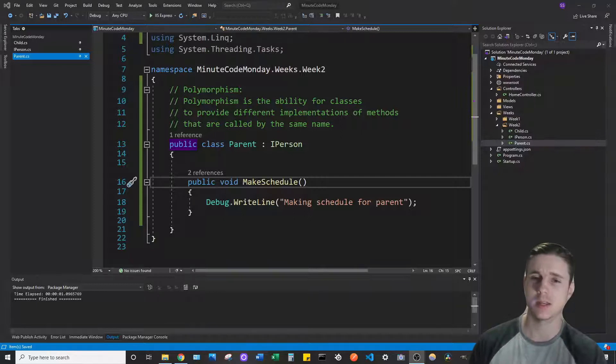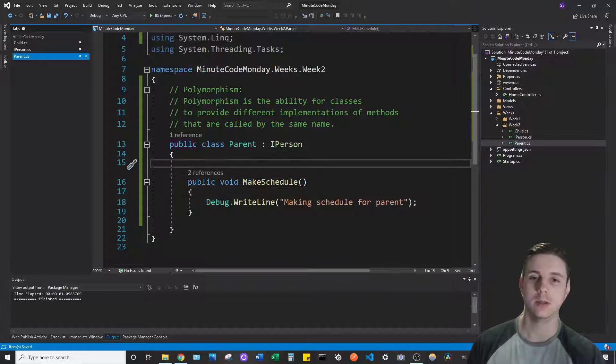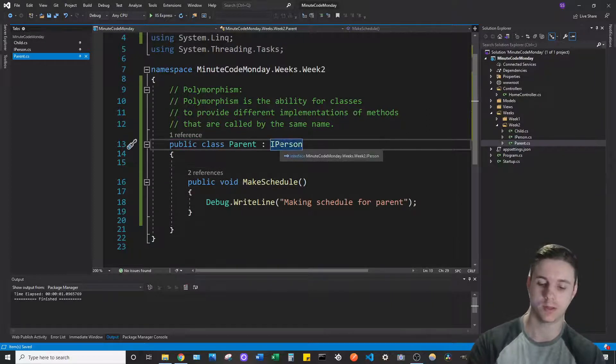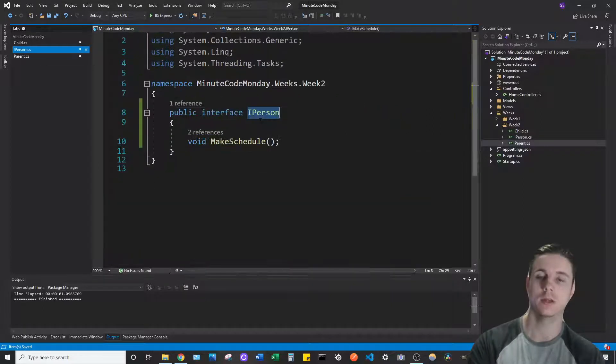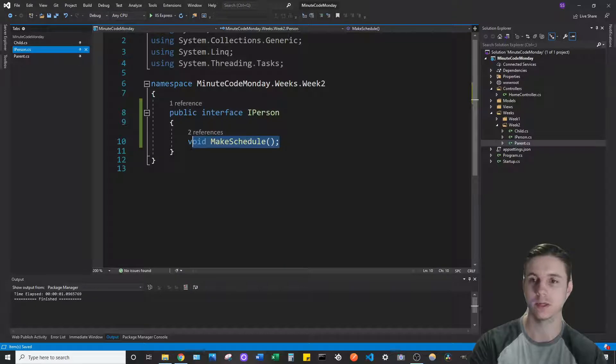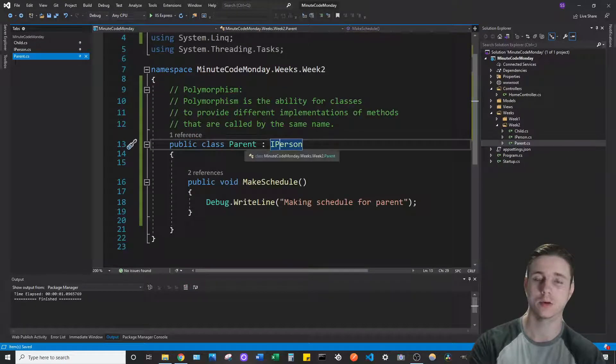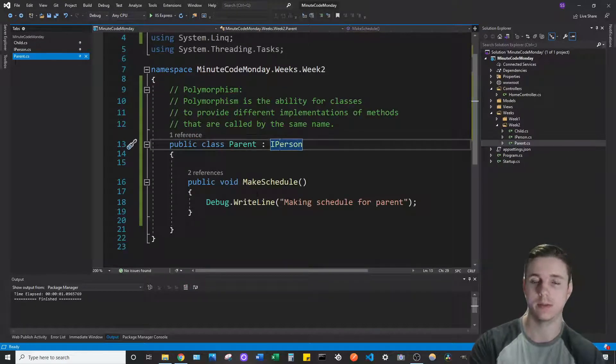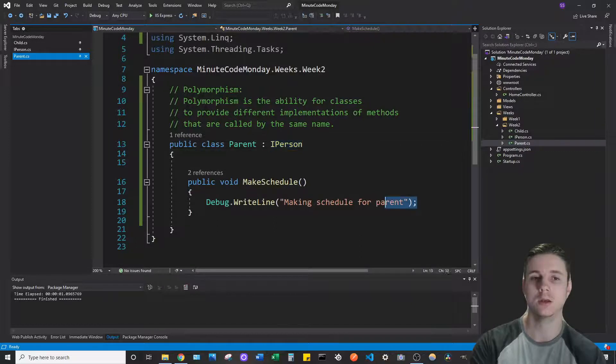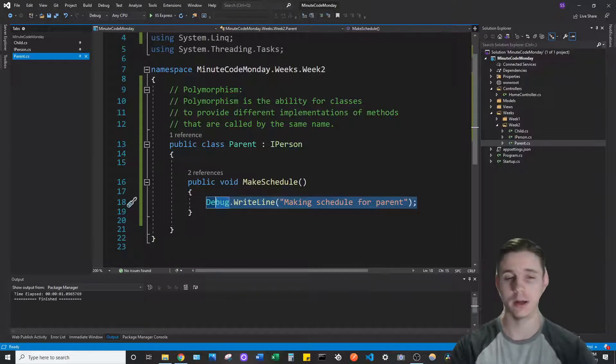In this example we have a class called parent, and parent implements the interface IPerson. IPerson has the method signature for make schedule and the parent class implements that method make schedule here and it writes this to the debug line.